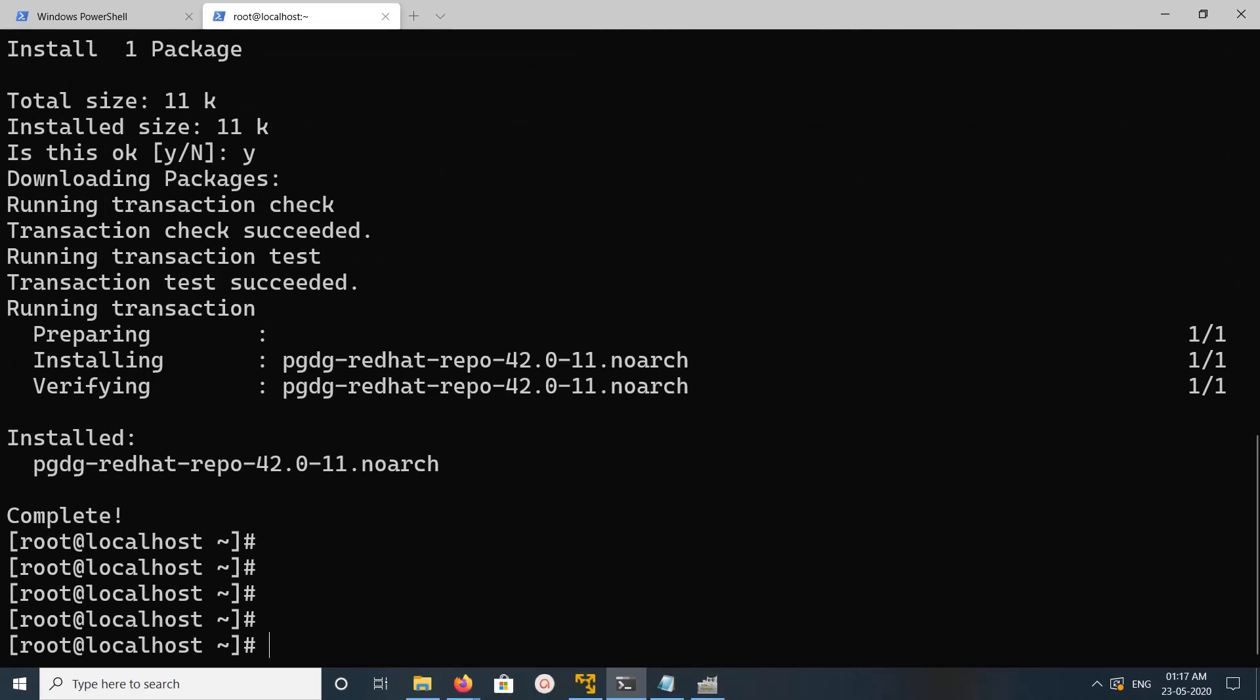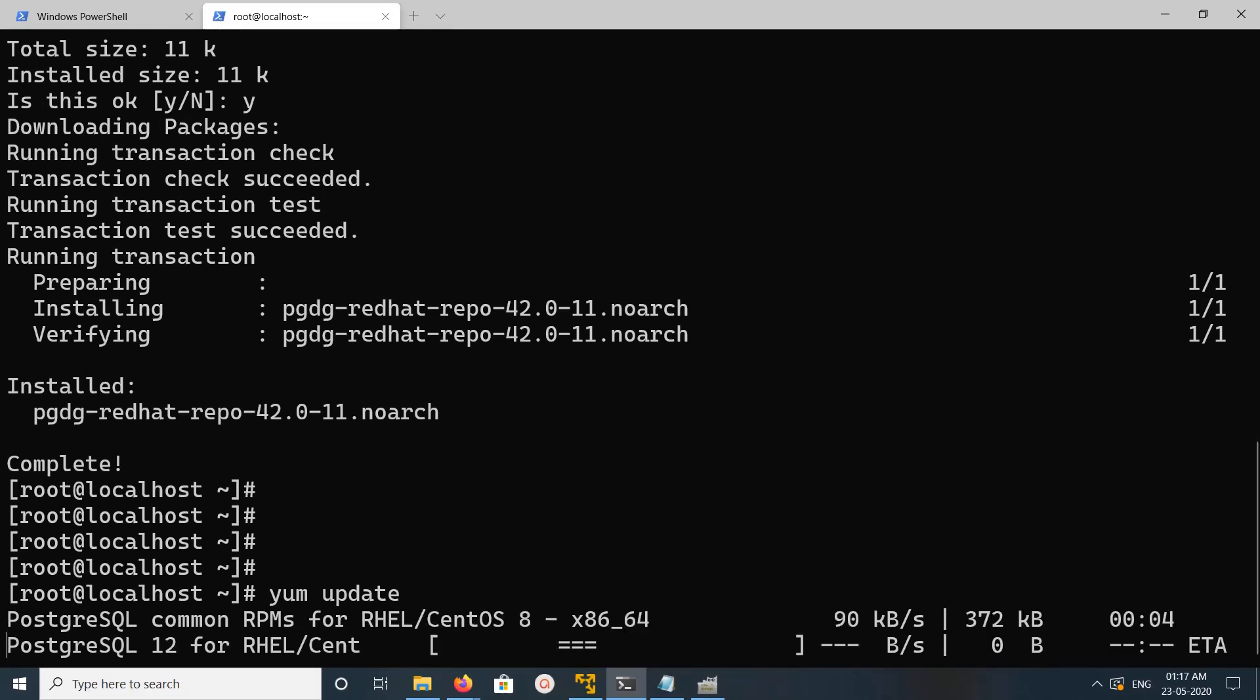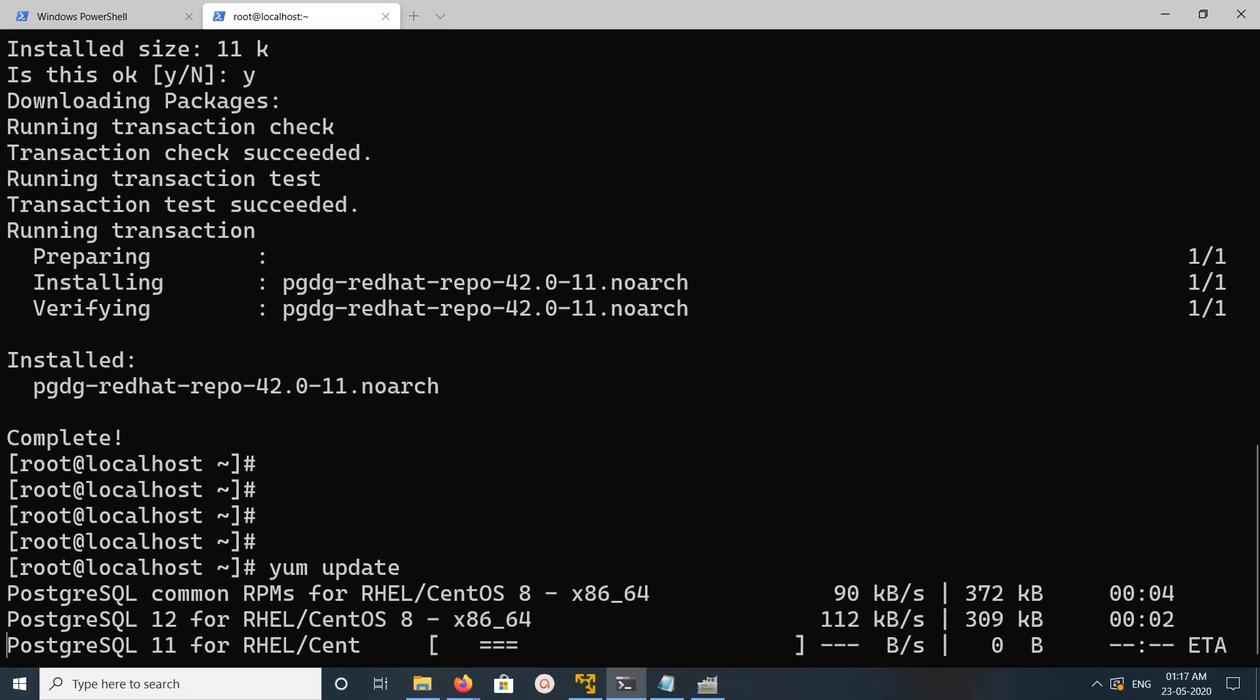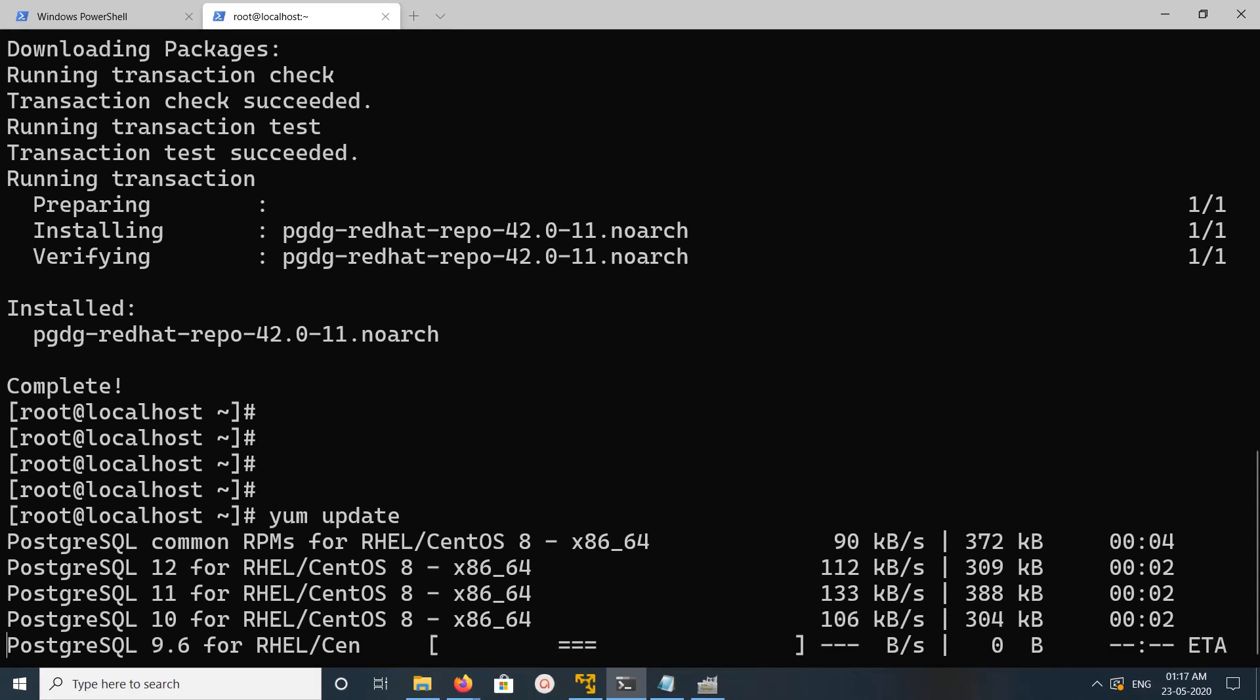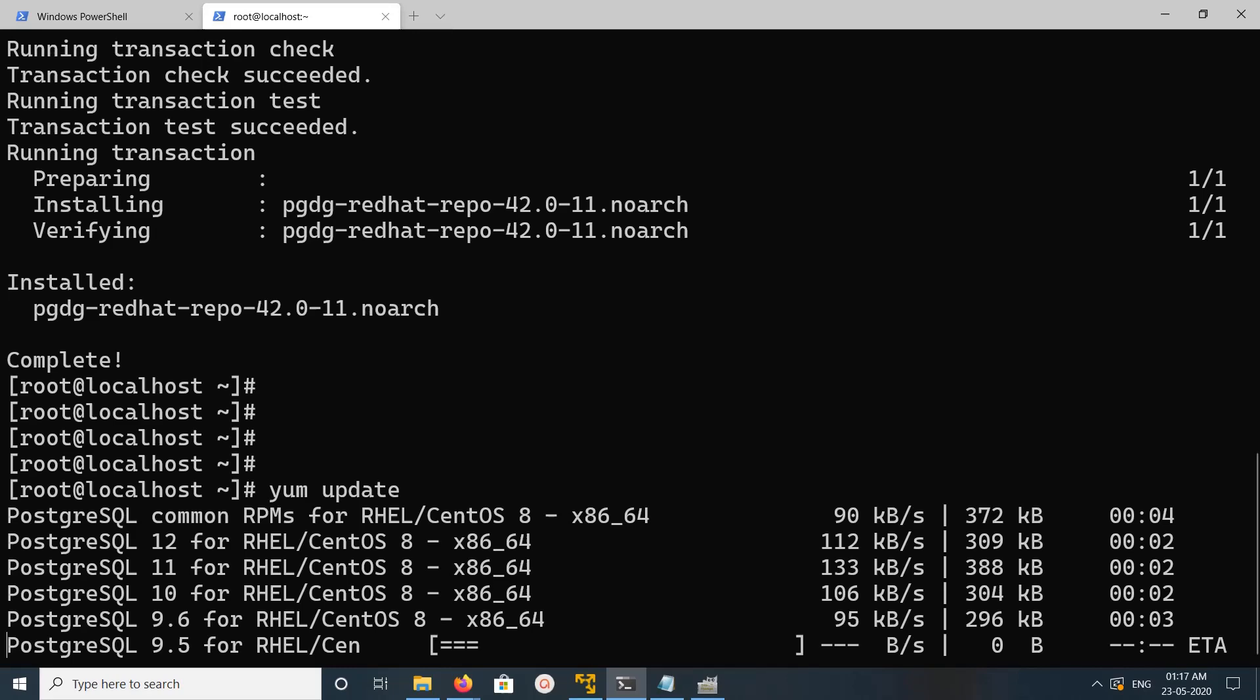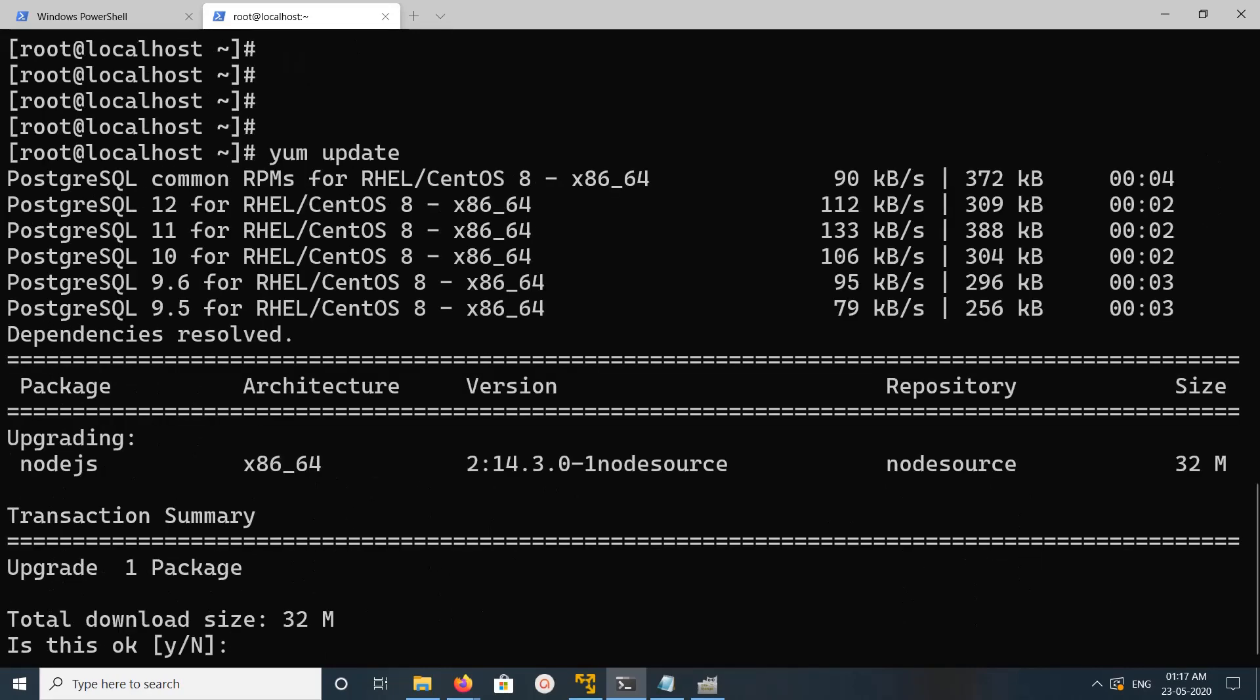After that, just run yum update. You can see it's updating PostgreSQL common rpms. See PostgreSQL 12 for RHEL or CentOS 8, PostgreSQL 11, 10, 9.6, 9.5, it's adding those repos. Now we have options.